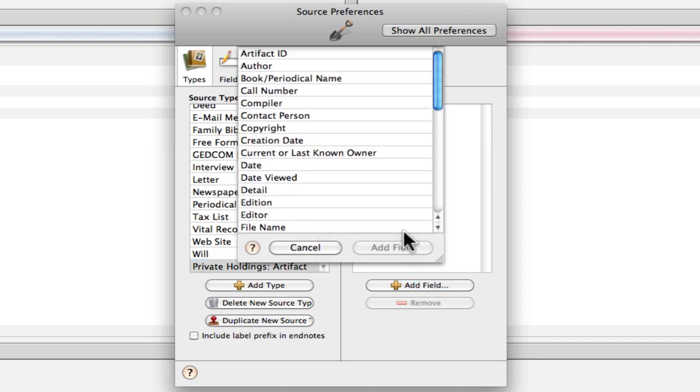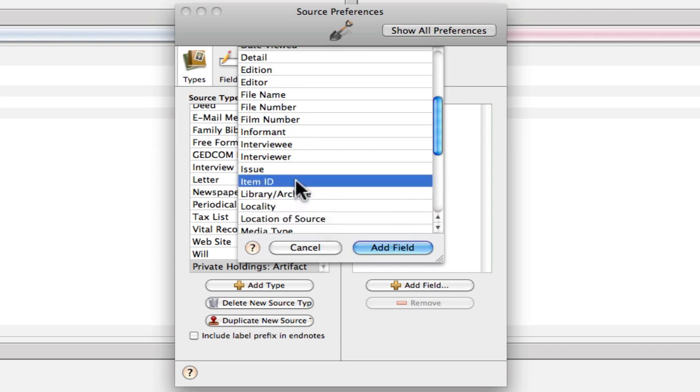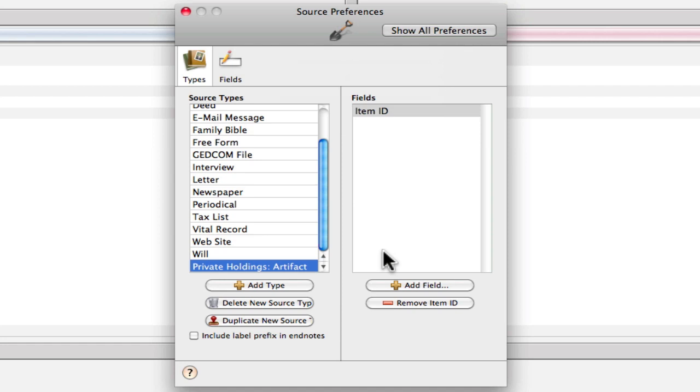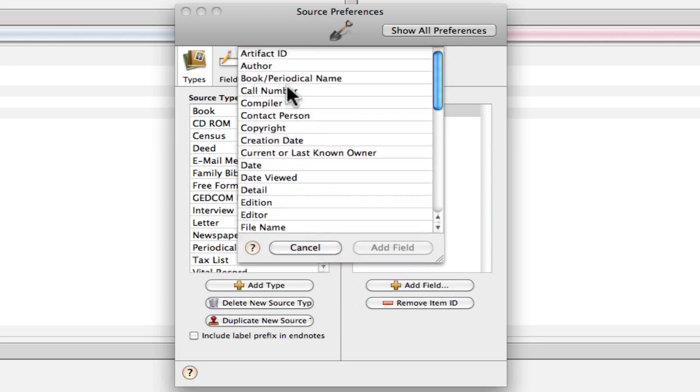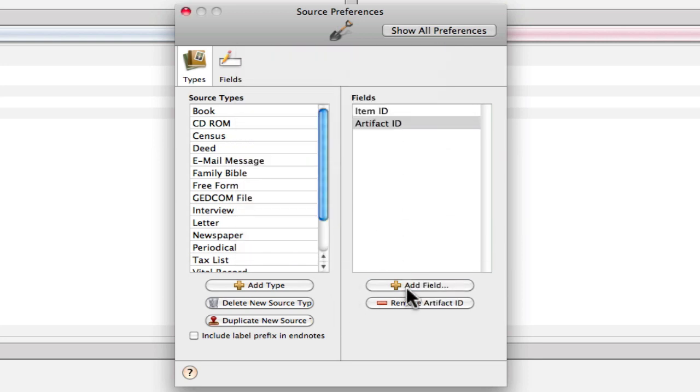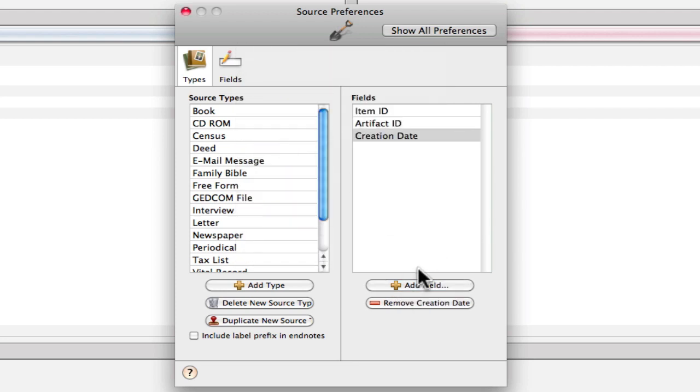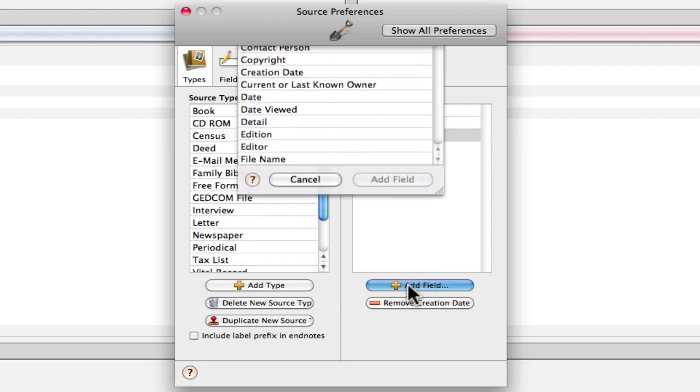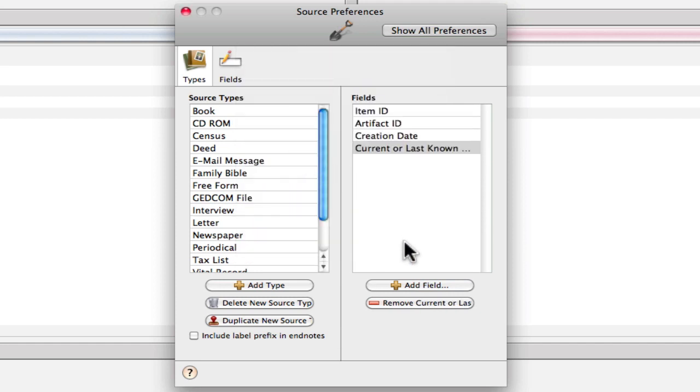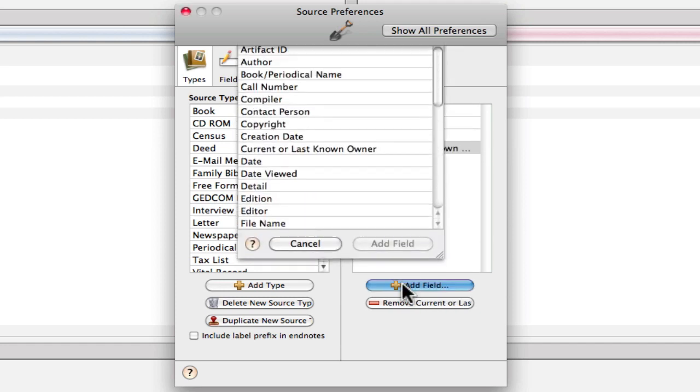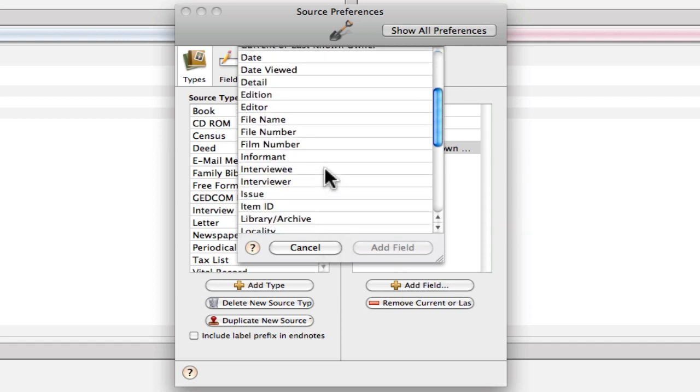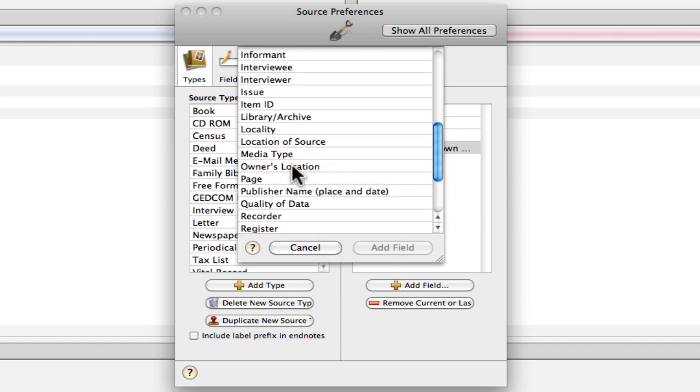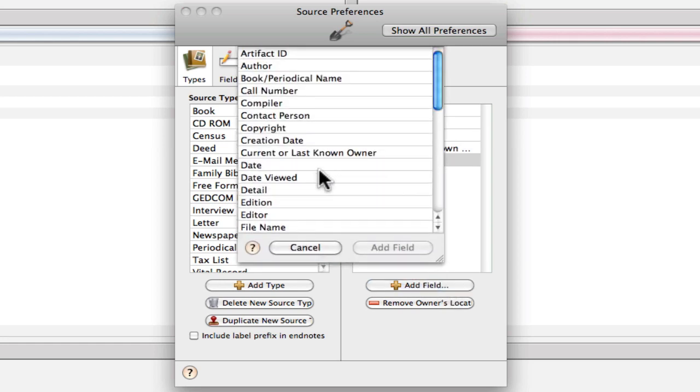Now that we have that created, we'll add the fields that we just created or modified. And so we need Item ID, we'll click Add Field. We need Artifact ID. And then we need Creation Date. And then we need Owner, which we changed to Current or Last Known Owner. And Owner Location. And Year Owned.